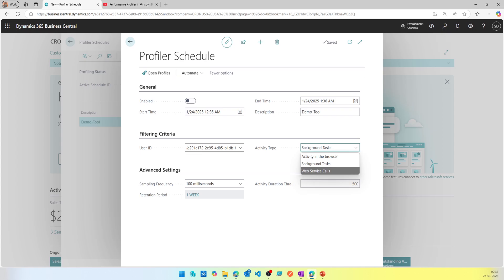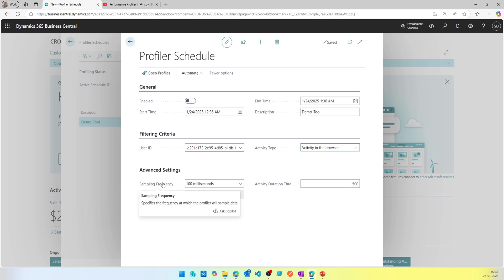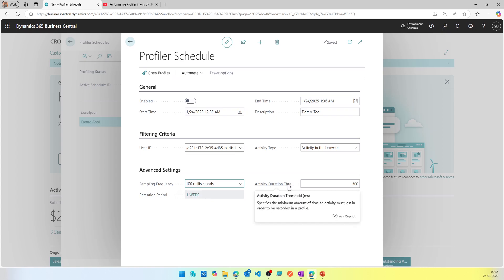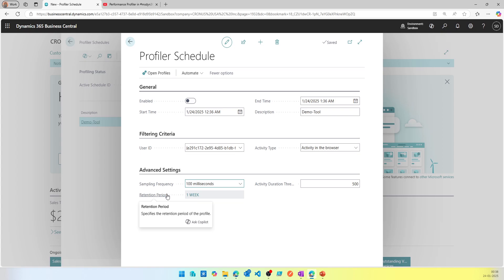For this demo we'll use activity in the browser. If you're interested in other options, let me know in the comments. Going down, there's Sampling Frequency — this is the frequency at which the profiler will sample data during the defined start and end time. The options are 50 milliseconds, 100 milliseconds, and 150 milliseconds. Then there's Activity Duration Threshold, which specifies the minimum duration in milliseconds for which the profile is saved.